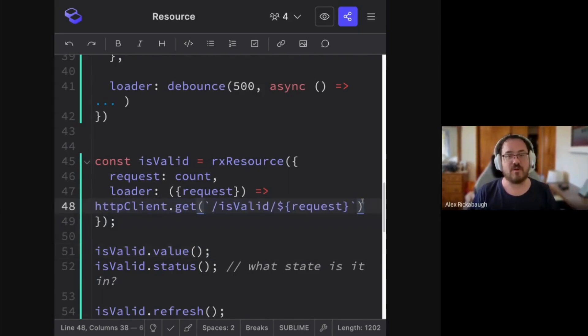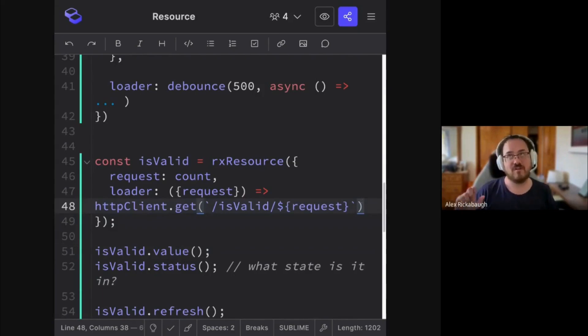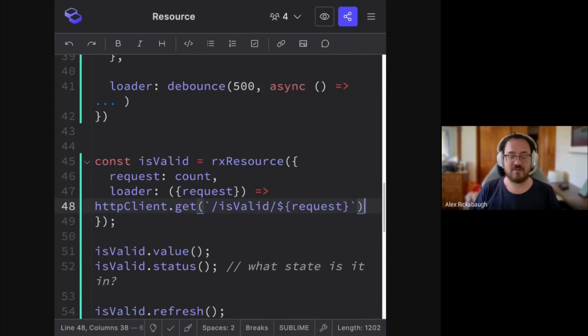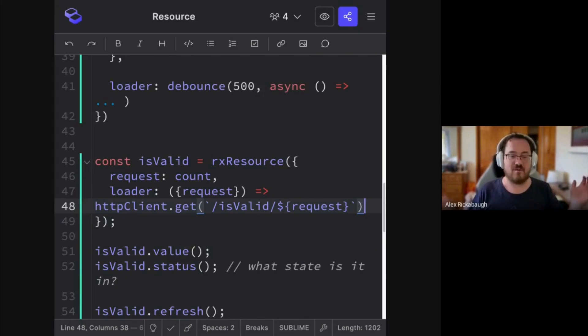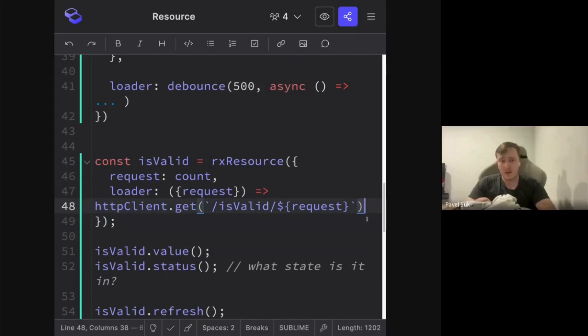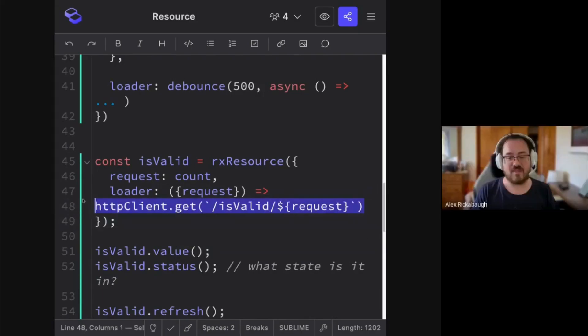So you can put a behavior subject there, but it will only ever get the initial value, if that makes sense, because behavior subject is going to emit immediately and then you have no other.